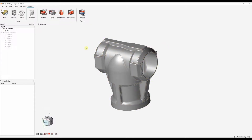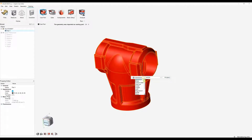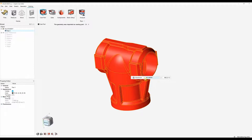The first step is to import your 3D CAD model. This can be imported from many different formats. Once that's imported we can start the 5-step workflow. The first step is to designate our cast part. Here we can choose our material, our grade, and our pouring temperature.